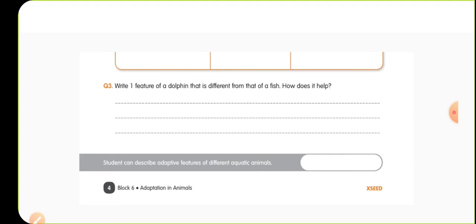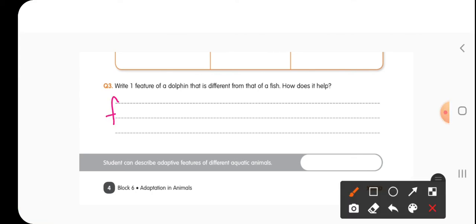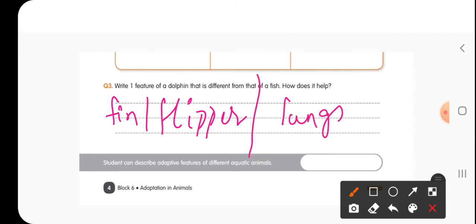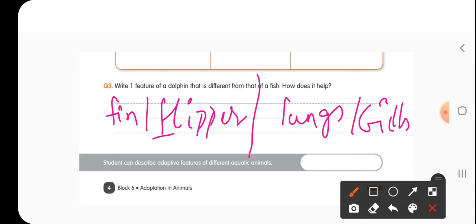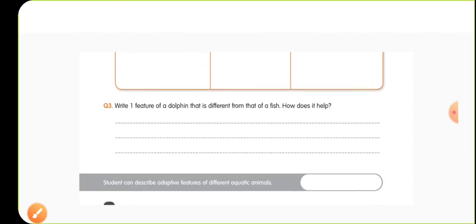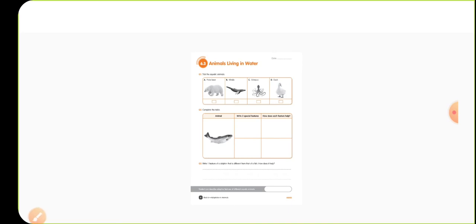The third worksheet question asks to write one feature of a dolphin that is different from that of a fish and how it helps. You can write that fish have fins while dolphins have flippers that help them swim fast in water, or that dolphins have lungs for breathing whereas fish have gills for breathing.